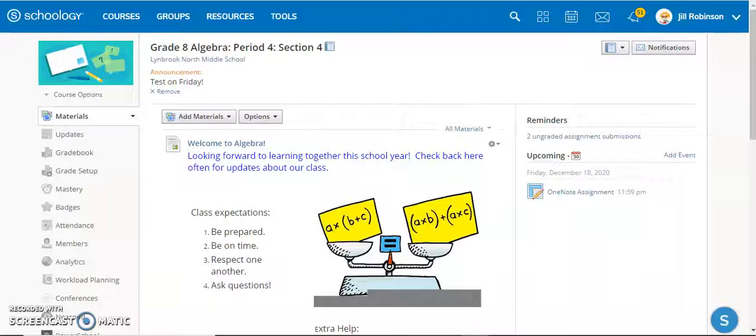By doing what I'm going to show you, you'll be able to create a notification for students that will show up when they log into Schoology, indicating that they have an assignment upcoming and due, and it will also show up in their Schoology calendar.